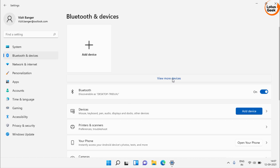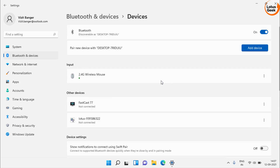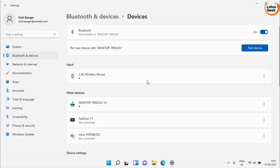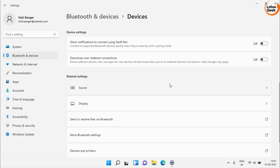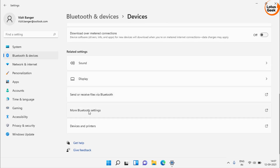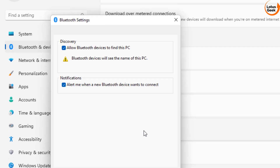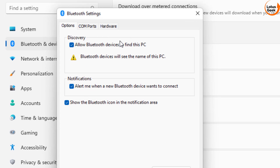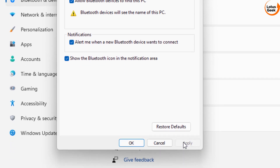Once done, click on 'View more devices.' In Windows 10 you will find the option 'More Bluetooth options,' which will open a settings page. Over here, click on 'More Bluetooth settings.' In the Discovery section, make sure 'Allow Bluetooth devices to find this PC' is checked. Hit Apply and OK.